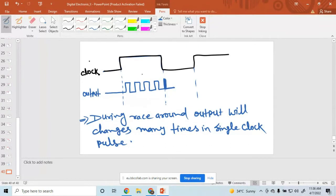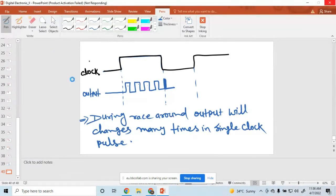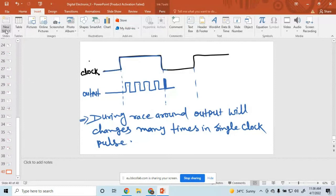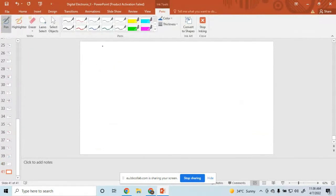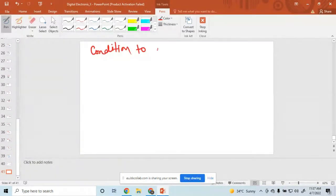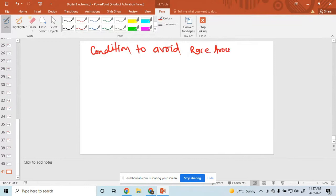During the race around condition, output changes many times — 1, 2, 3, 4 like this — in a single clock pulse. Then the next question is: how to remove this race around condition?